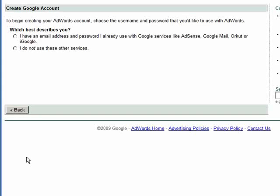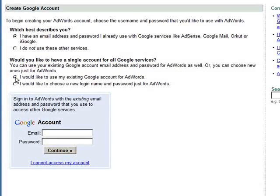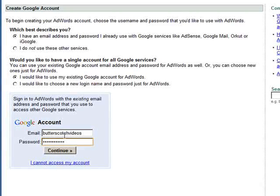Of the options here, choose the option that you already have an email address and password, and that you'd like to use an existing Google account for your Adwords account. So you enter your existing Google account email and password, and click on the continue button.